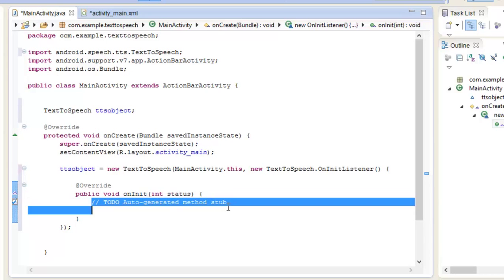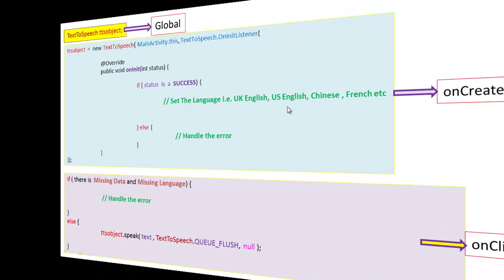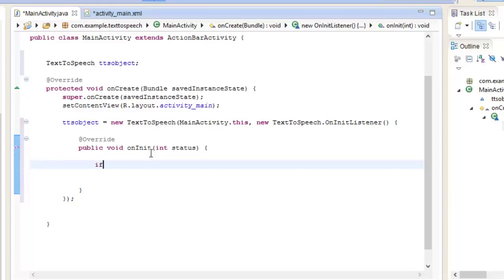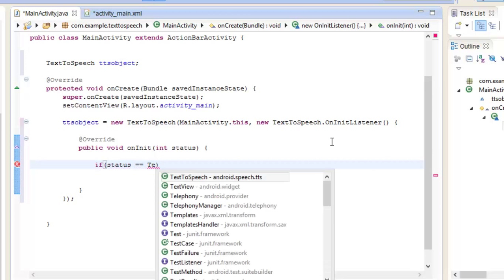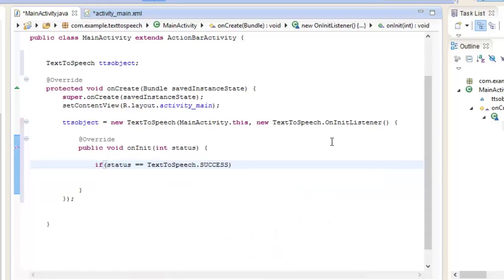Let's remove the garbage code. Inside the onInit method, what we are going to do is check the status. If the status is equal to TextToSpeech dot SUCCESS - this SUCCESS is actually a constant that we discussed in the previous tutorial.